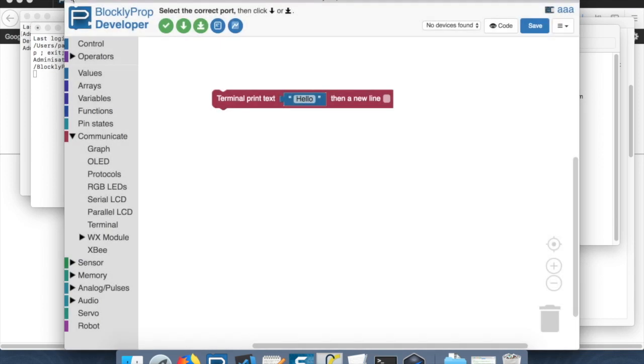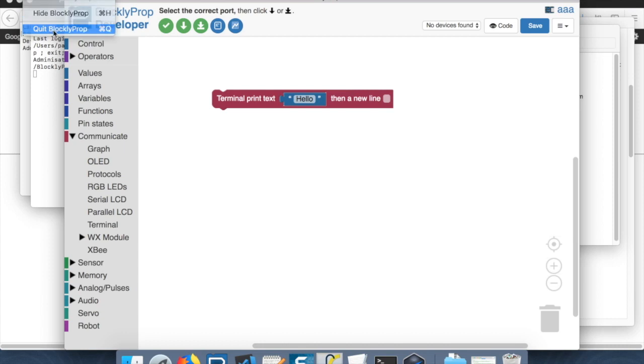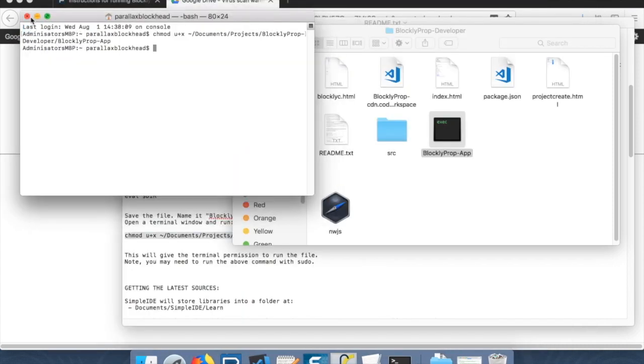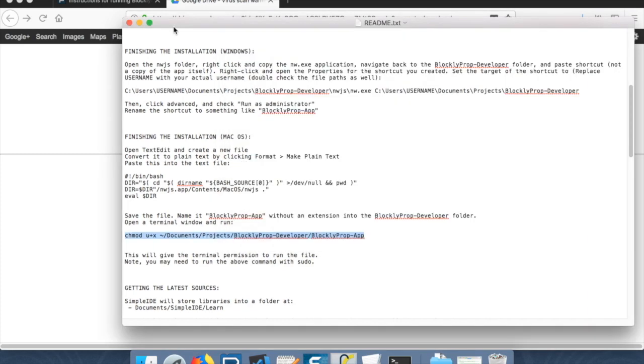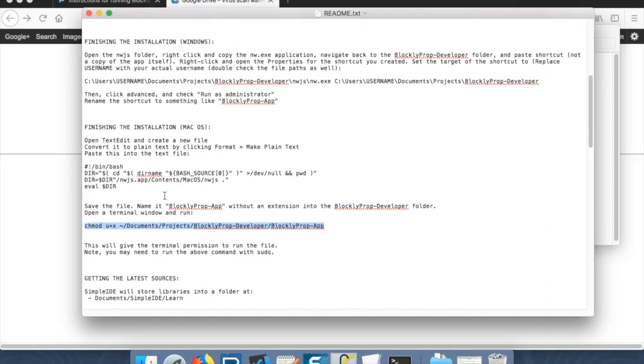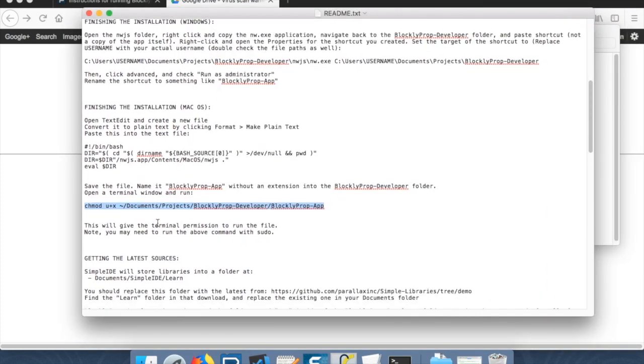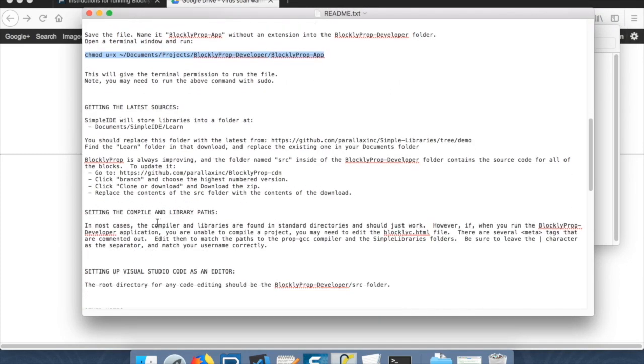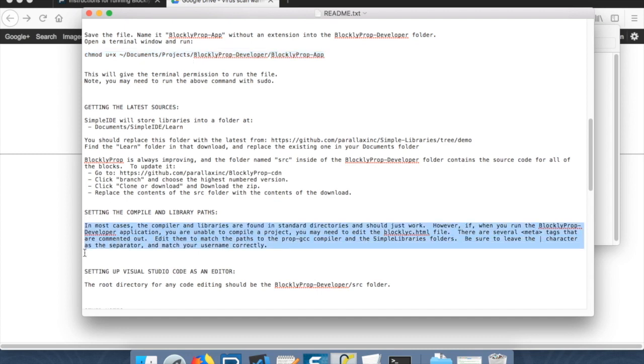And if it says compile successfully, you're doing great. If not, I'm actually going to quit this. I'm going to close these terminal windows. There are some instructions, for instance, setting the compile and library paths here. If it doesn't compile correctly, there's some more information here about what file you can edit to get those set up properly.